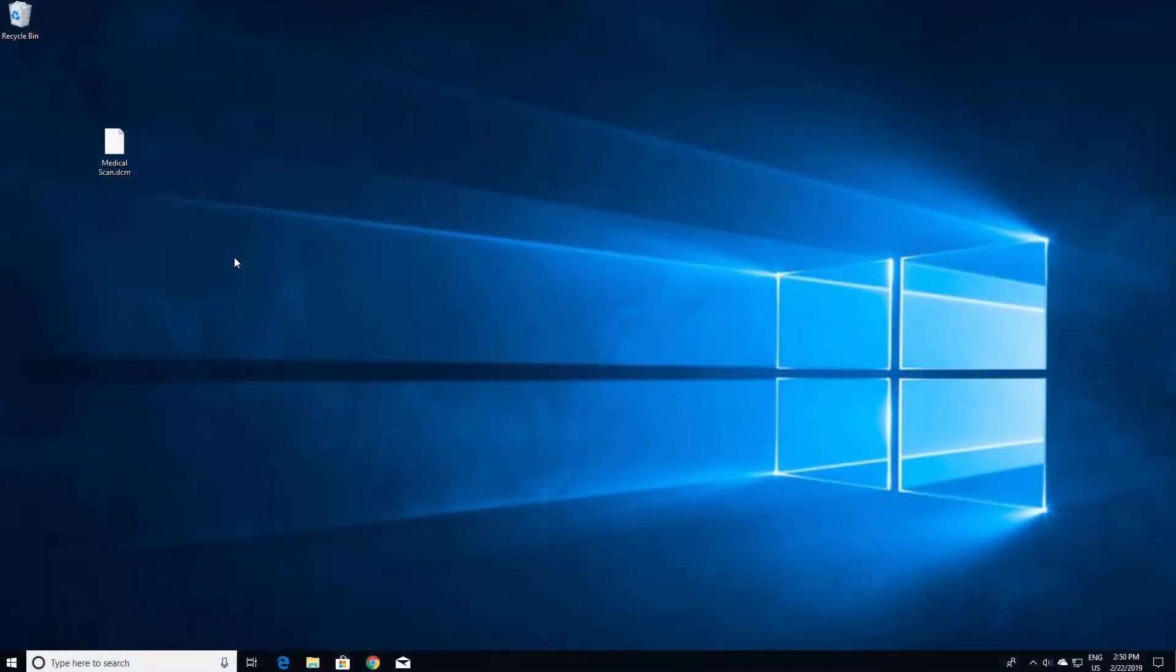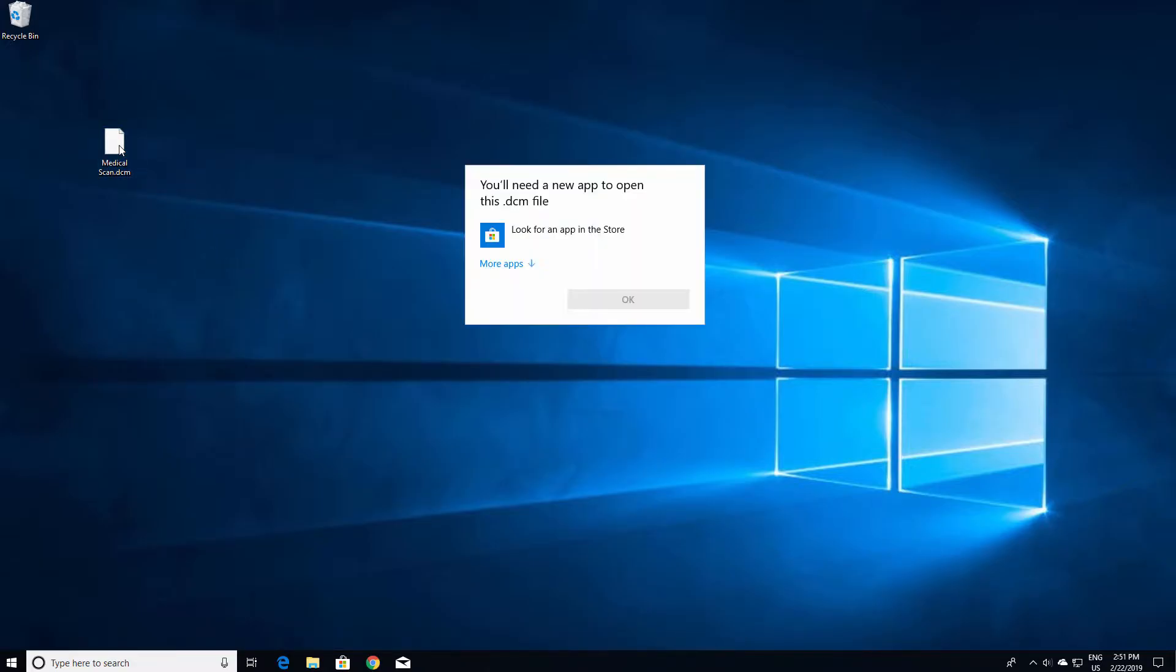If there is no Windows application associated with the unknown file type, you'll see a dialog box indicating you need a new app to open the file. If this is the case, select Look for an app in the store.